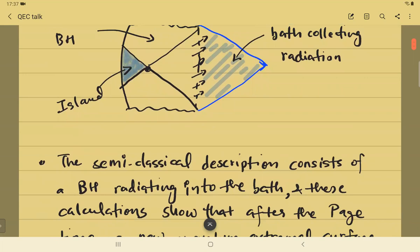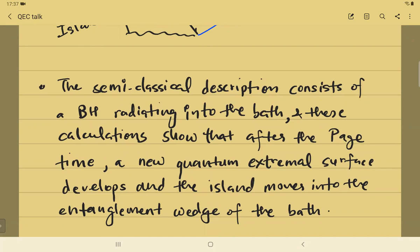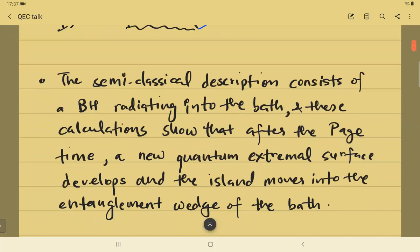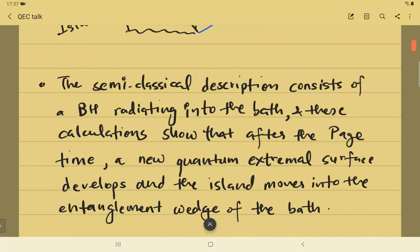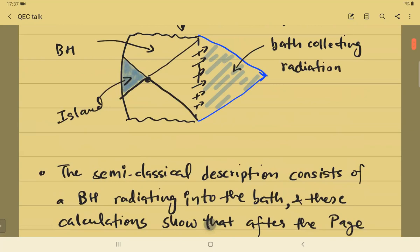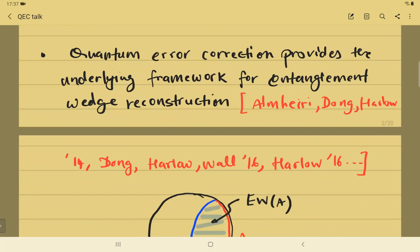These recent calculations show that after the Page time, a new quantum extremal surface develops in the black hole spacetime — displayed by the black dot at the bifurcate horizon — and a portion of the black hole interior labeled the island moves over to the entanglement wedge of the bath. The semiclassical degrees of freedom in the island region get encoded in the bath system R.